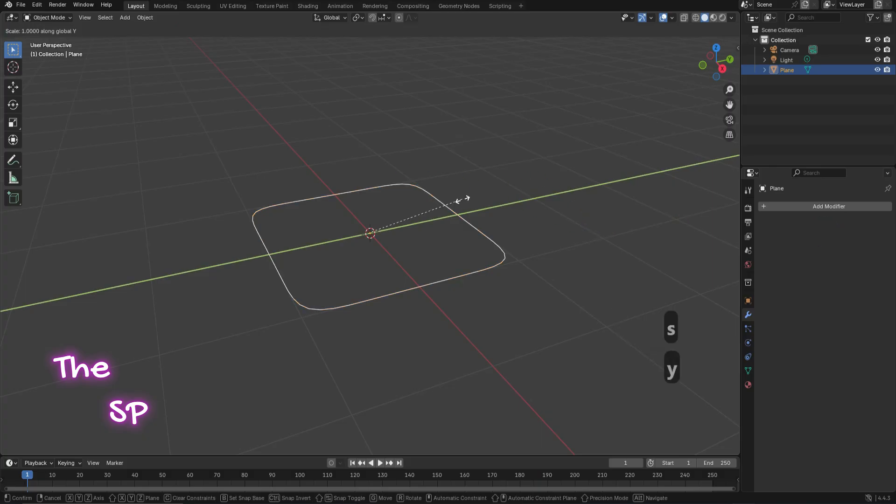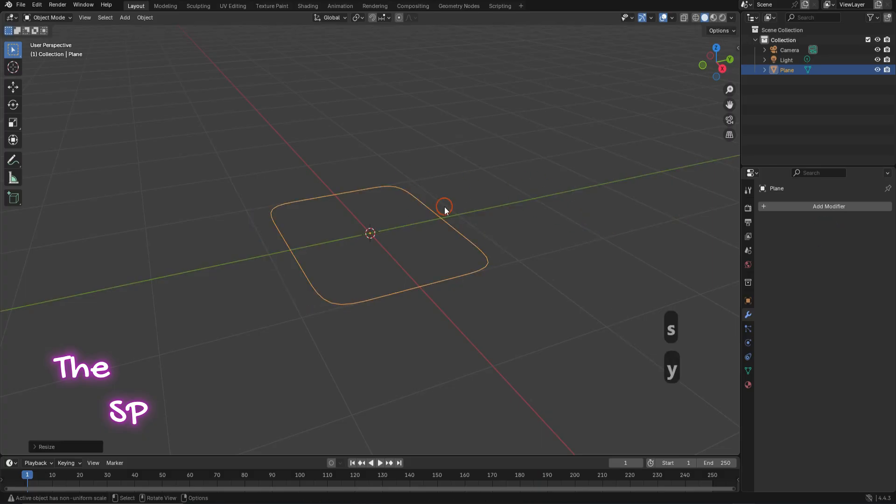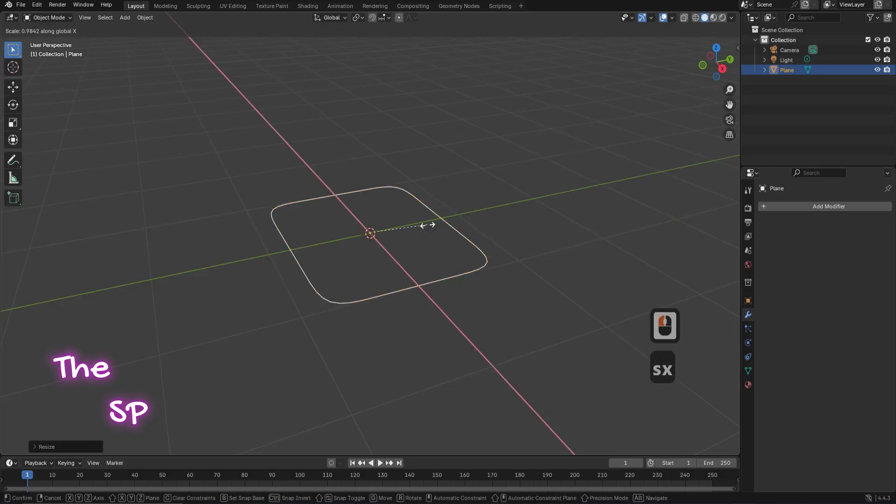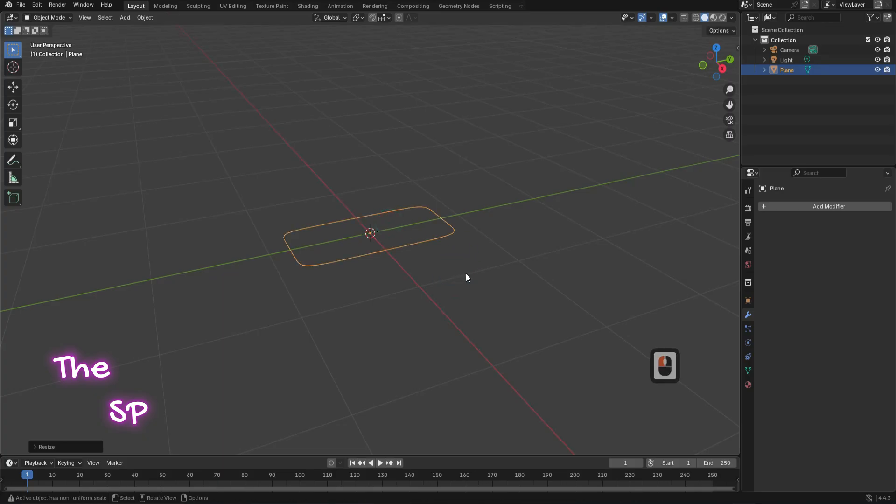Press S then Y to adjust the plane height. Press S then X to adjust the width.